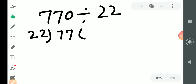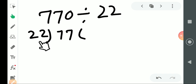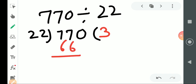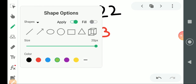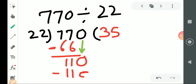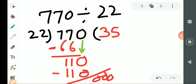So first you should count. The first digit is 7, which is smaller than 22, so we cannot divide it. So we take two digits — 77. We count the table of 22: 22 times 3 is 66. We subtract and the answer is 11. After getting 11, we bring down 0, making it 110. 22 times 5 is 110. Minus karenge, answer aayega 0. So the final answer of the division is 35.